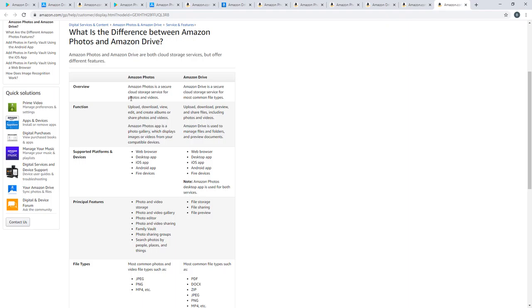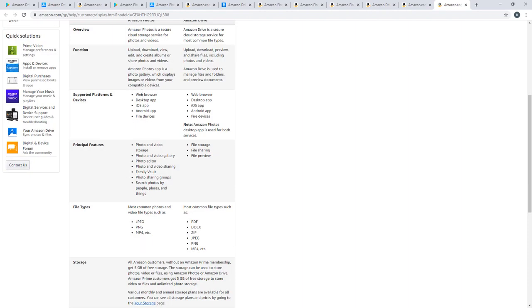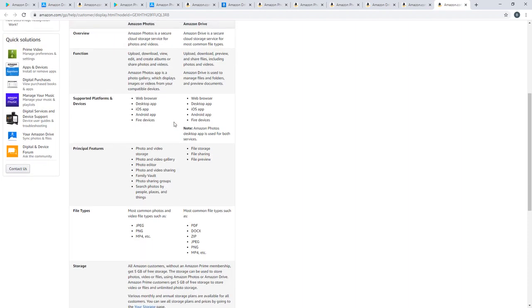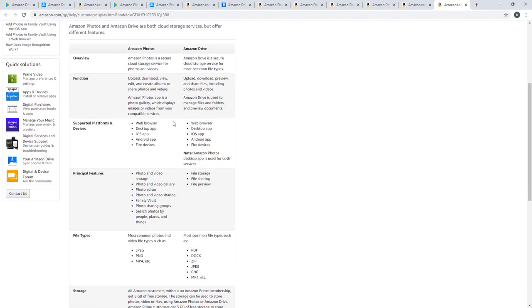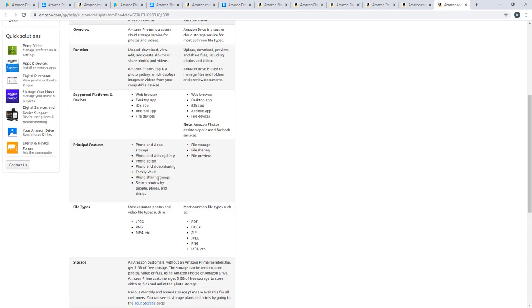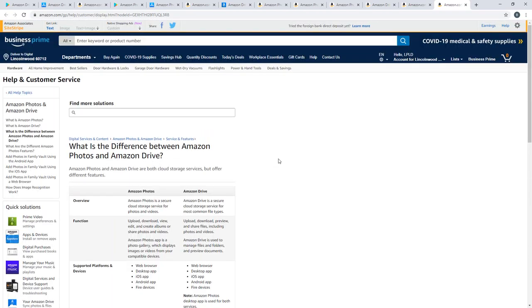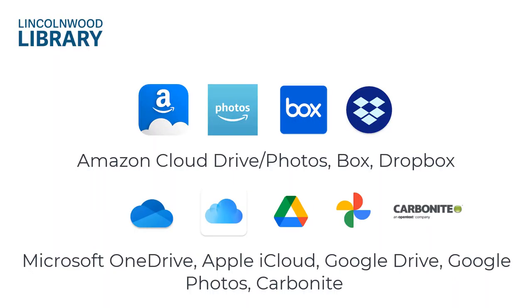So Amazon Photos only does photos and videos. Amazon Drive does basically any other type of file. Both allow you to upload, download, preview. You can see the photo gallery. You can see your videos. You can access them on basically every device. You can share photos. You can make groups and albums, and those are the differences between Amazon Photos and Amazon Drive.